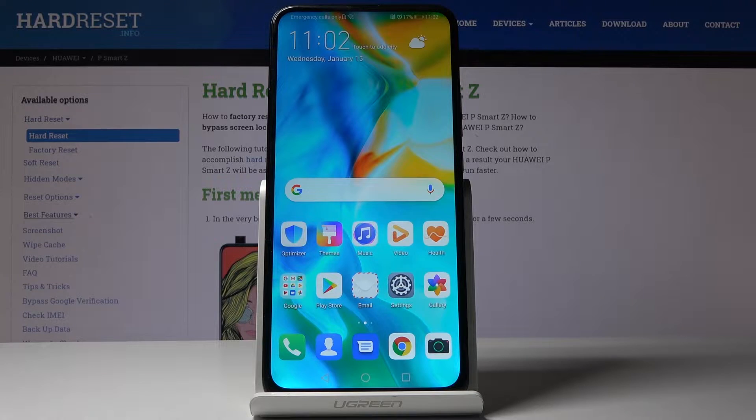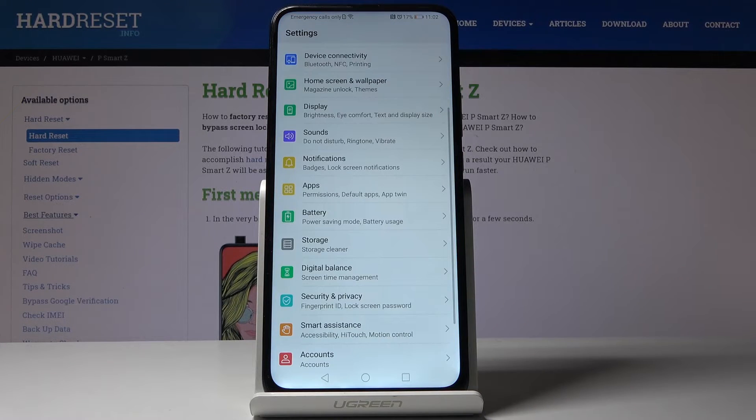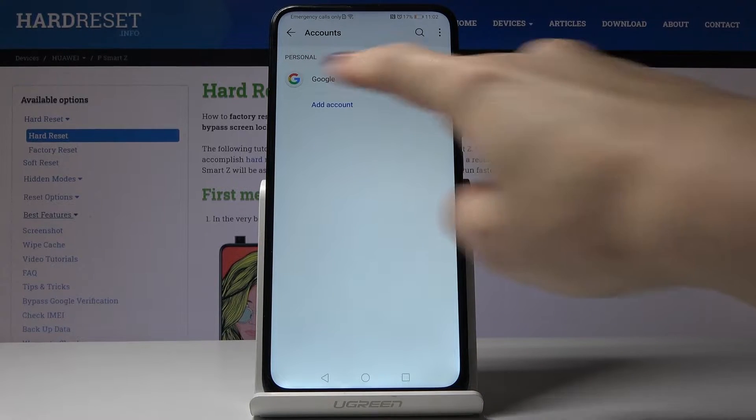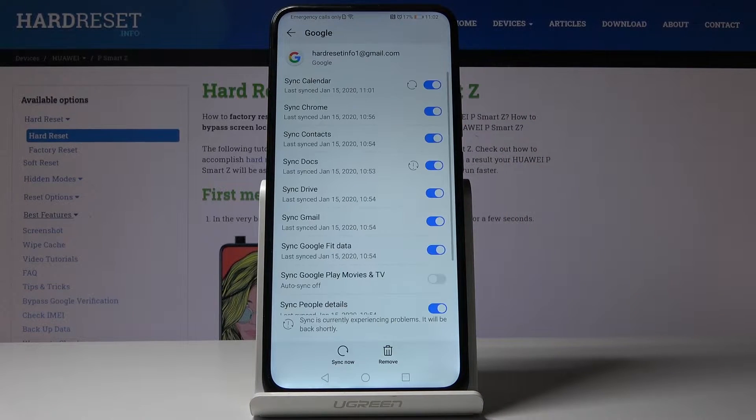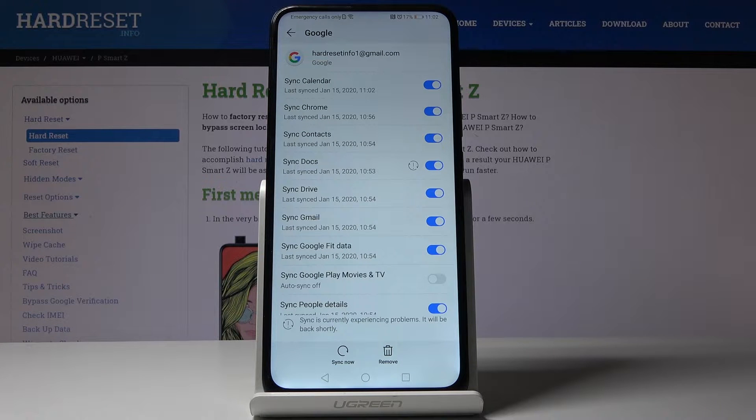So at first you have to open the settings, then find and select accounts, go to Google because I have already added my Google account and if you would like to get rid of this currently logged in Google account.